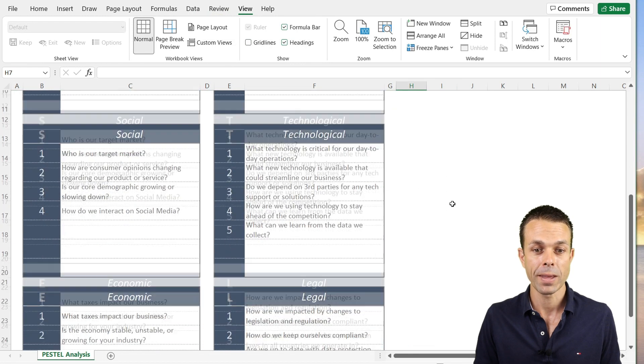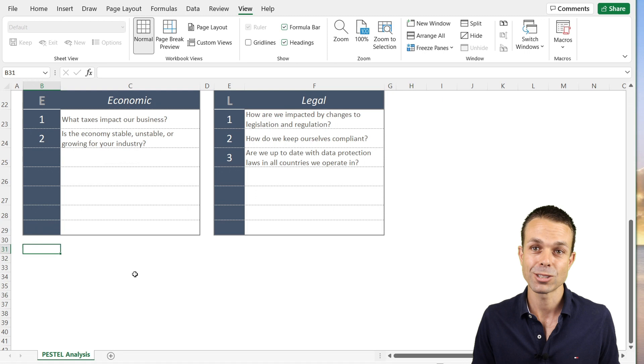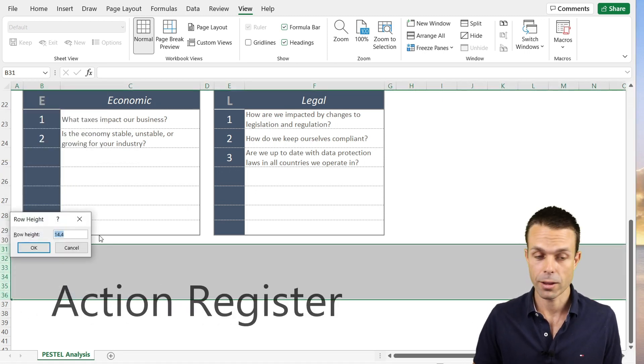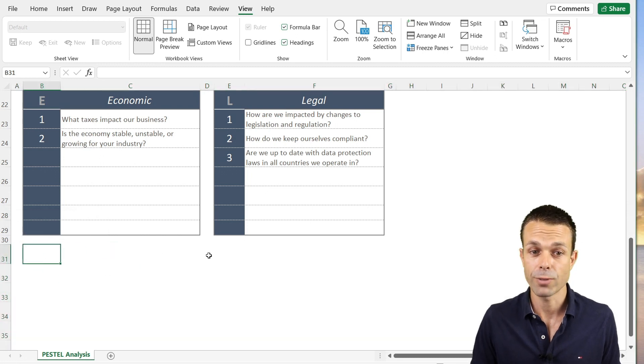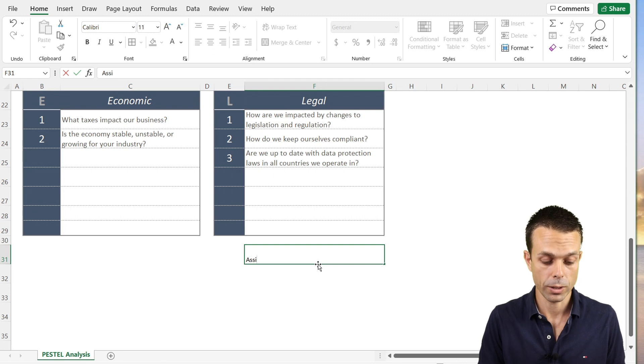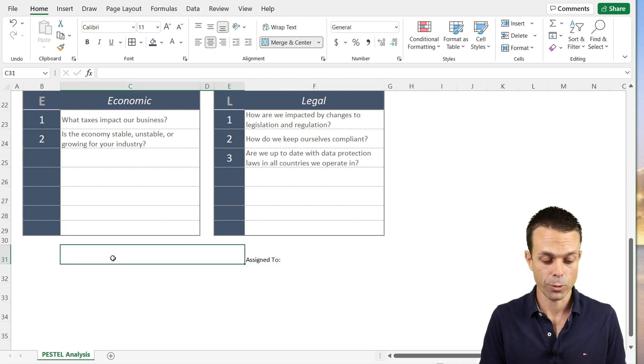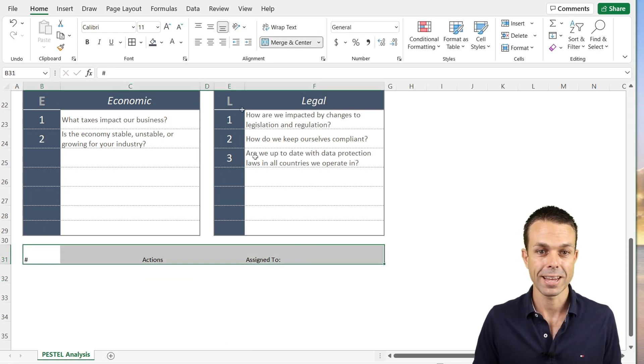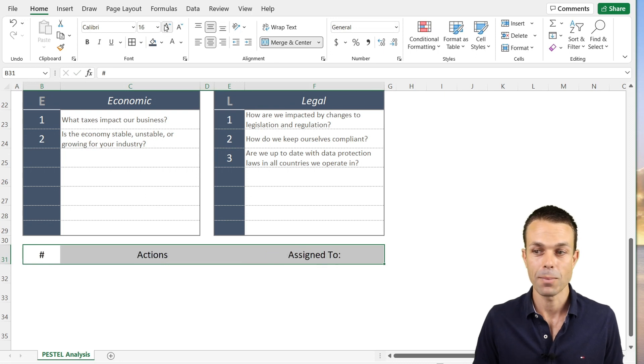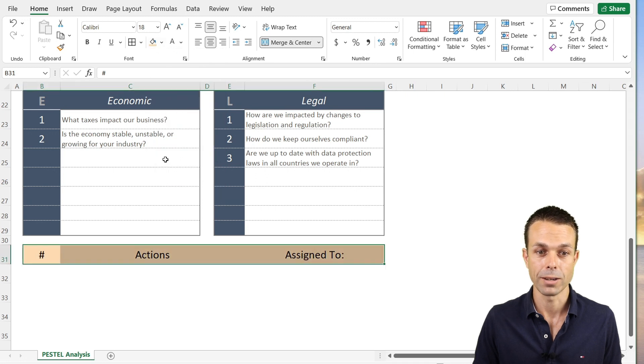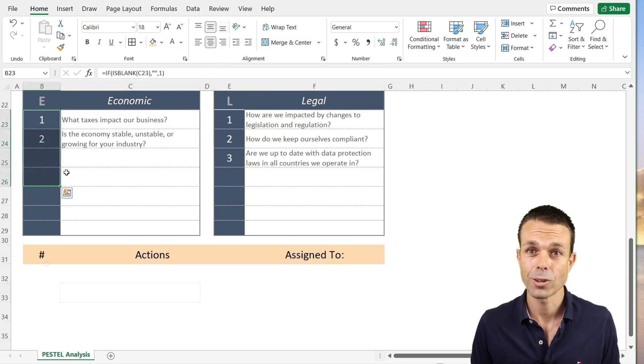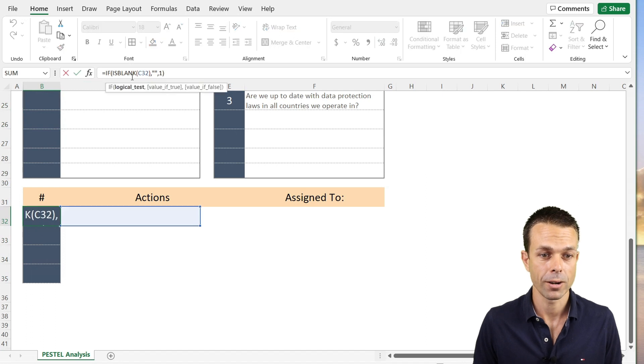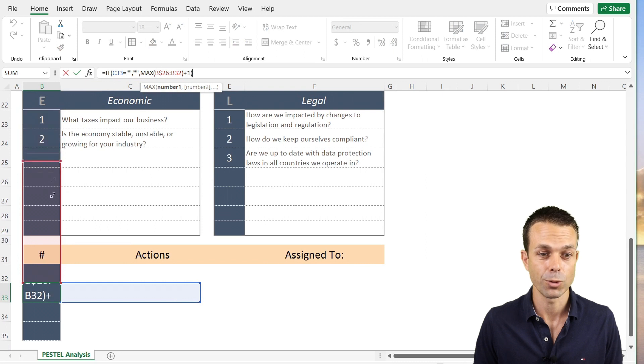Now all of these are a beautiful way to brainstorm for PESTLE analysis. If we take away the grid lines, that looks a lot nicer. Lastly, we really need an action register as well. We'll make sure the rows are again 30 in row height. On the right hand side, it'll be who it's assigned to. In the middle, it'll be our actions. On the left hand side, it will just be the number.